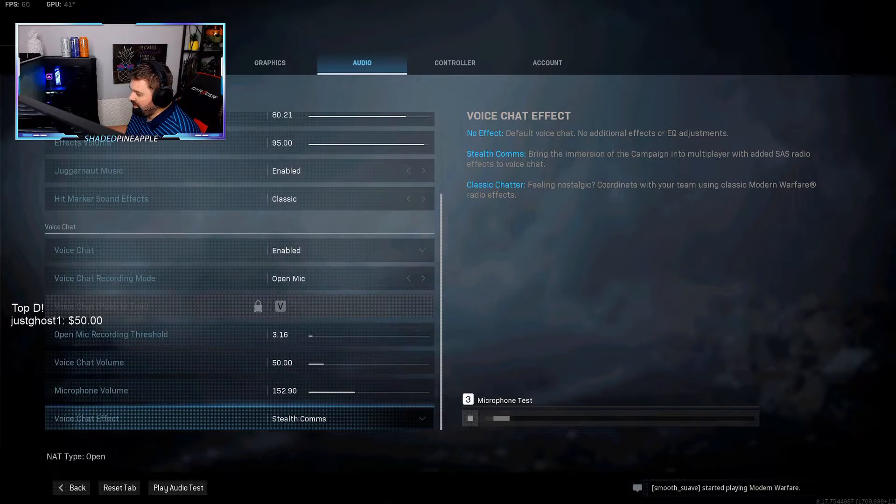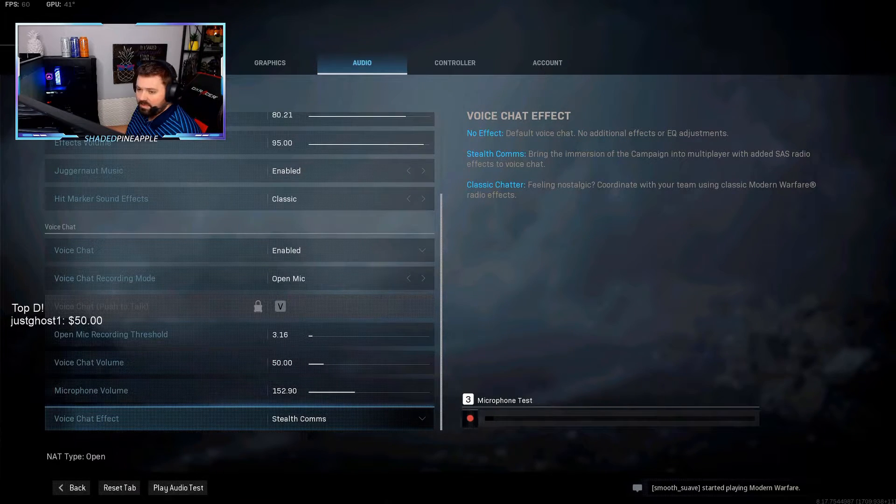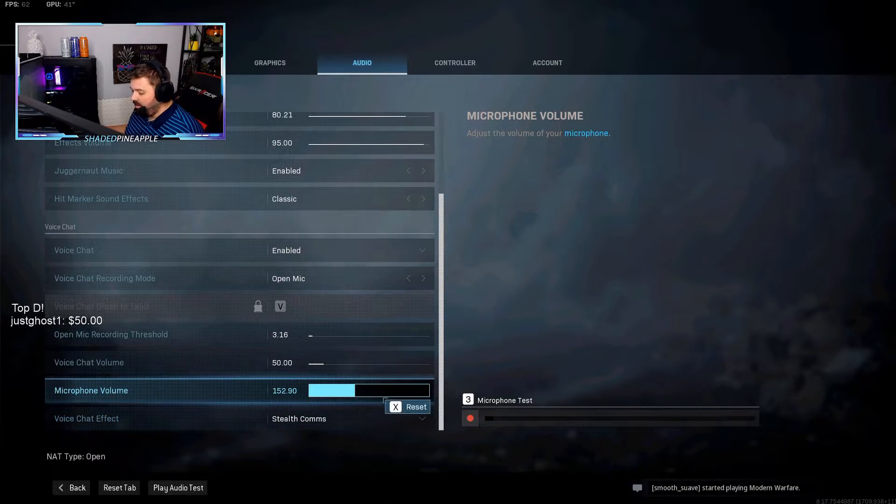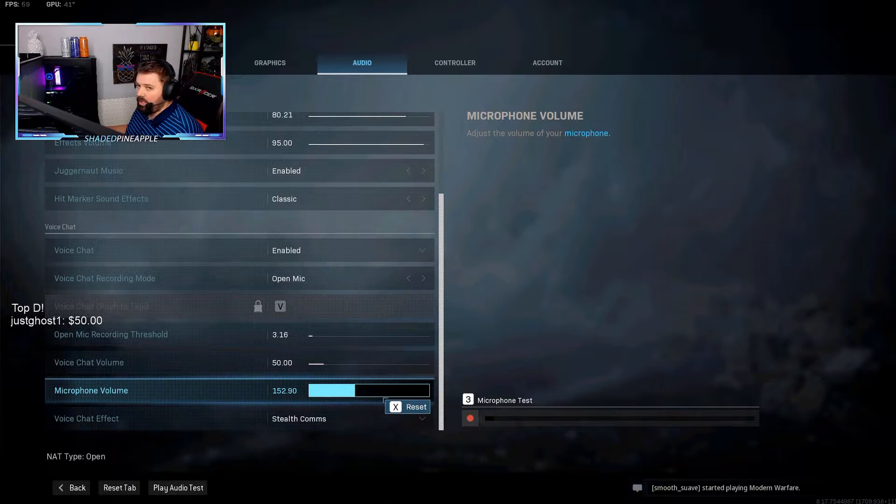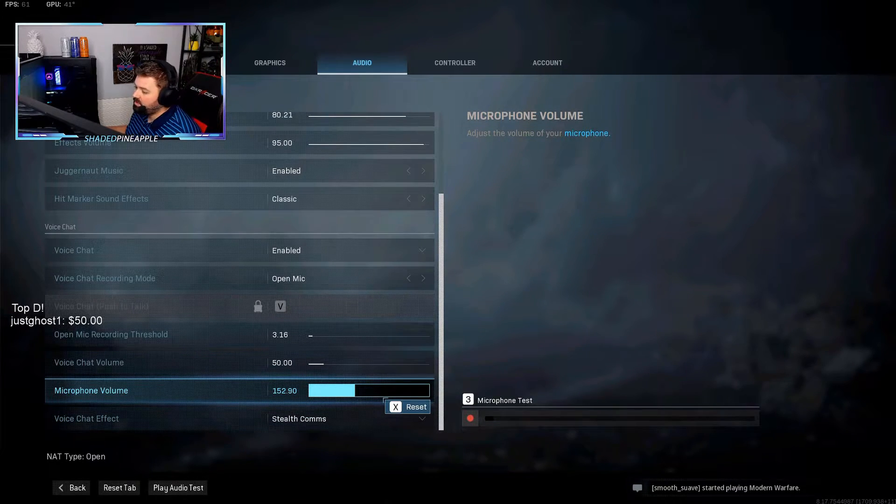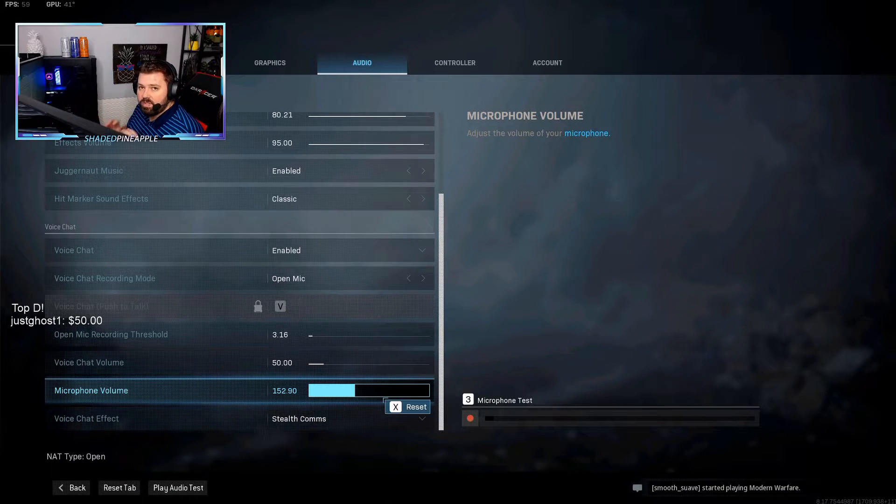Now if for any reason you can't do any of this and you don't see any activity down here with the microphone test, then we've got to fix your problem in Windows. Alright, so we're going to do a couple things.